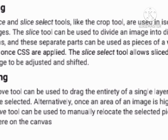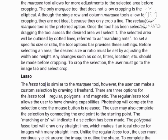Slicing: The slice and slice selection tools, like the crop tool, are used for selecting and isolating parts of an image. The slice tool can be used to divide an image into different sections, and these separate parts can be used as pieces of a web page design once CSS is applied. The slice select tool allows the slice selection of an image to be adjusted and shifted.